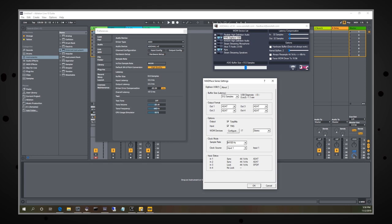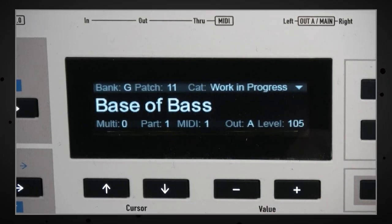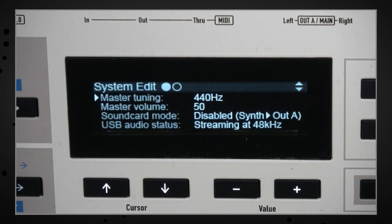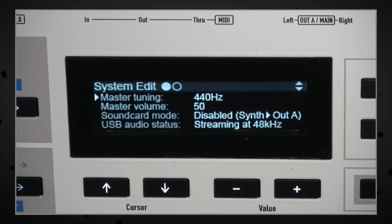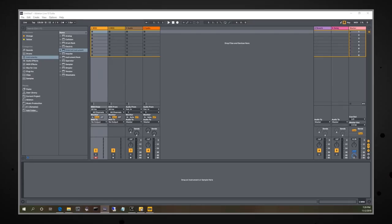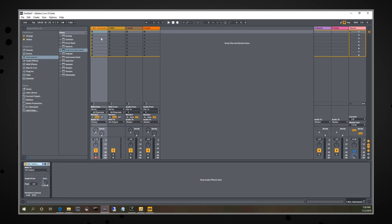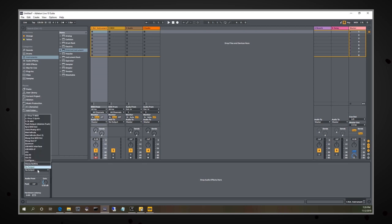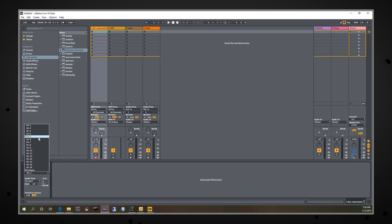But now if we go over to the Kyra and we hit our system button, you will see here that it is detecting the streaming at 48 kHz. All right, so then if we go back in Ableton, we go into Instruments, External Instrument, drop one into our MIDI track here, select our MIDI output to the Kyra. There we go.